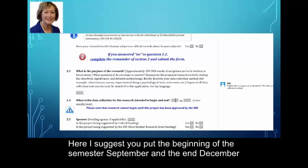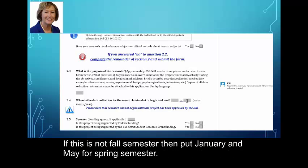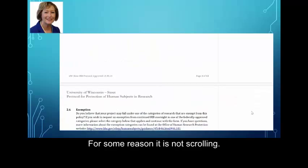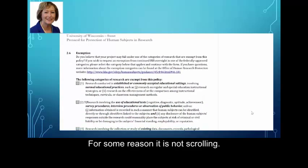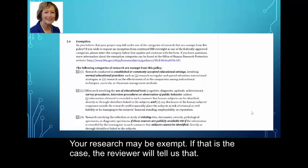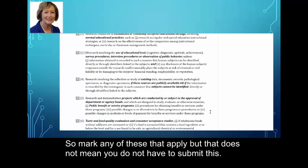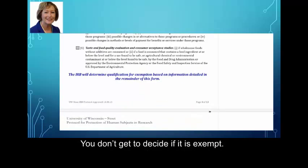For dates, I suggest you put the beginning of the semester — September — and the end, December. If this is not fall semester, then January and May for spring semester. Your research may be exempt; if that's the case, the reviewer will tell us. Mark any of these that apply, but that doesn't mean you don't have to submit this — you don't get to decide if it's exempt.